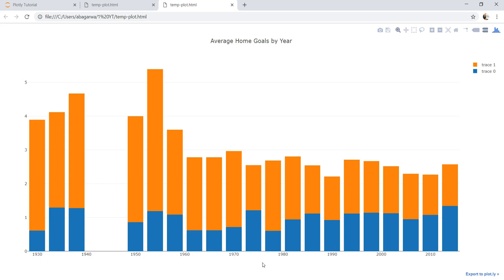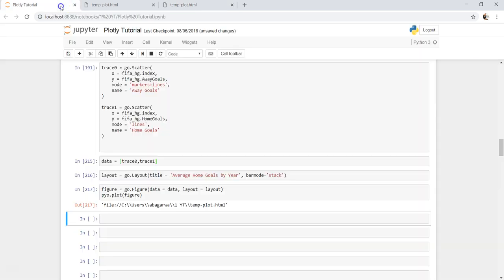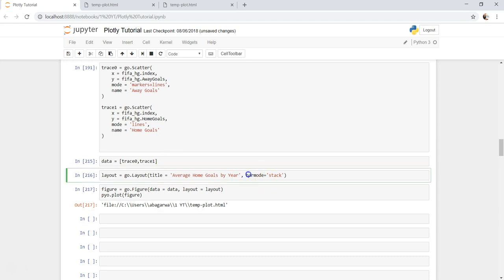That's the quick information I wanted to give: where you need to specify the stack option. Within the layout, set barmode equals to stack, and you can get your stack bar chart.